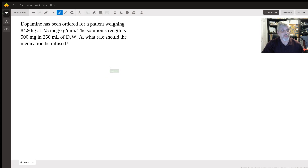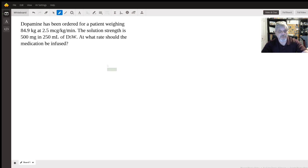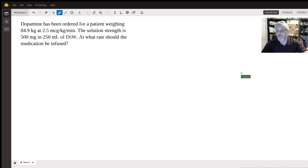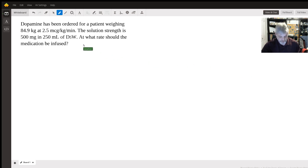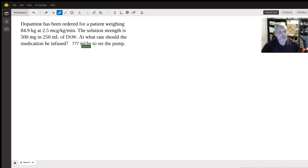The question we have on the board is: dopamine has been ordered for a patient weighing 84.9 kilograms at a dose of 2.5 micrograms per kilogram per minute. The solution strength is 500 milligrams in 250 mL of D5W. At what rate should the medication be infused? This assumes we're going to be delivering this medication through a pump.